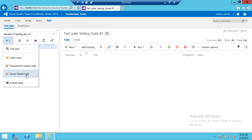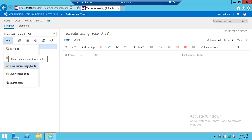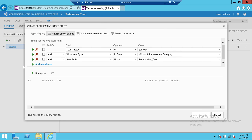In this video we're going to create a requirement-based suite, so we'll go ahead and click on that. As you can see, it brought us to a query in Team Foundation Server.